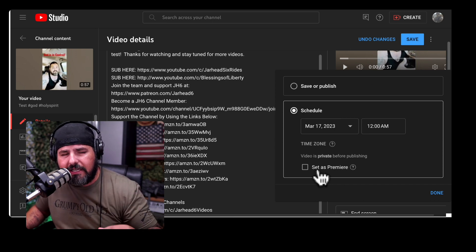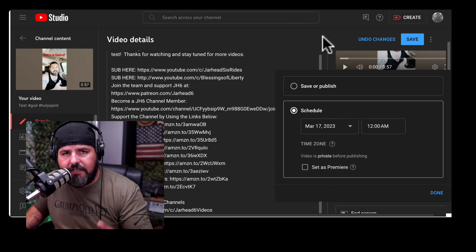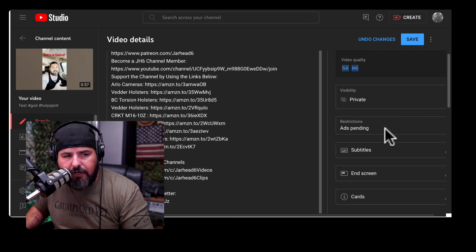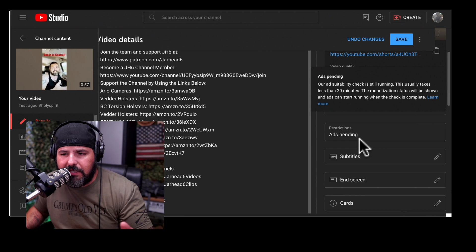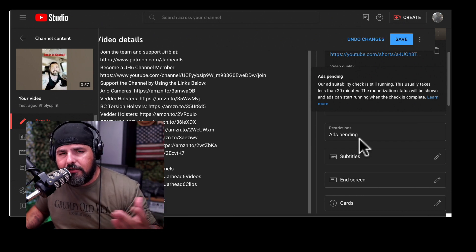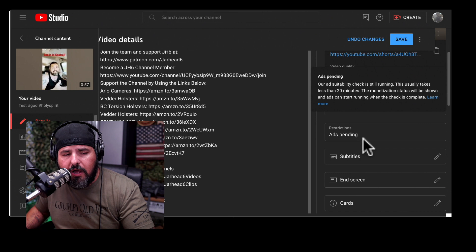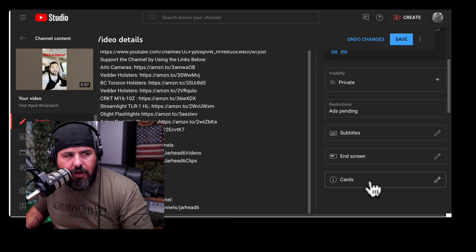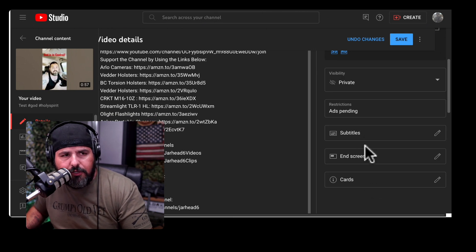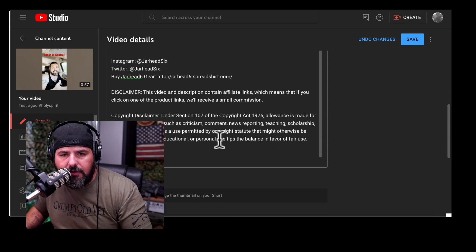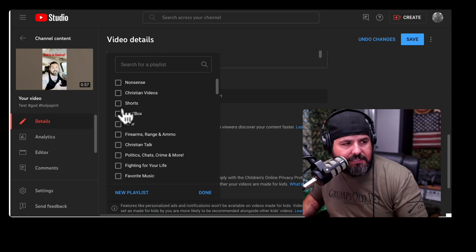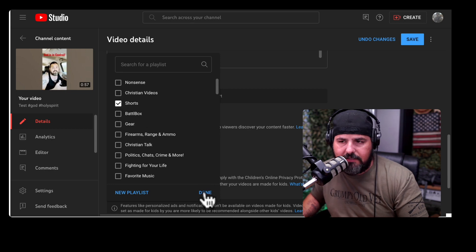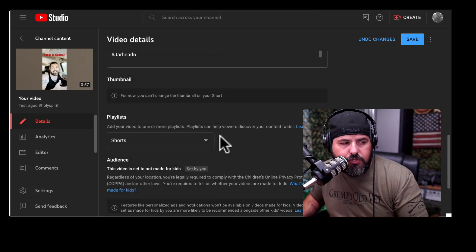Scheduling your videos allows you to have a consistent upload schedule. Down in Restrictions, after about 20 minutes, it will tell you if the video is monetized or not. If it's not monetized, you'll have to request review. You can also add Cards, and your full description goes right here. I'll add it to a Playlist — in this case the Shorts playlist.